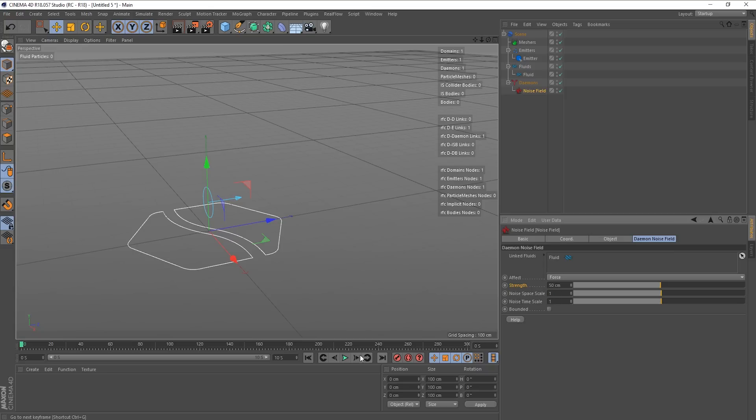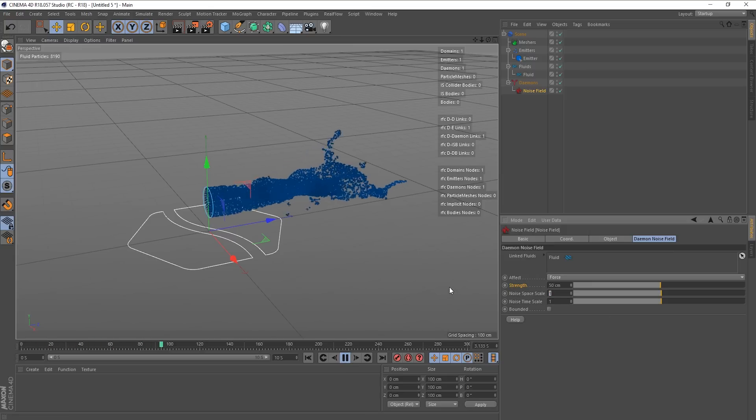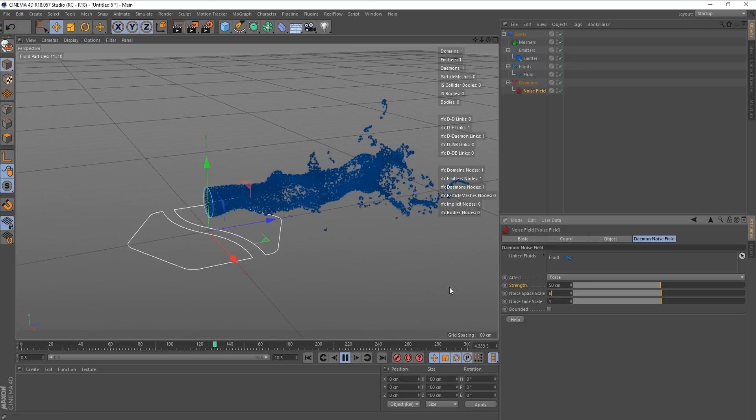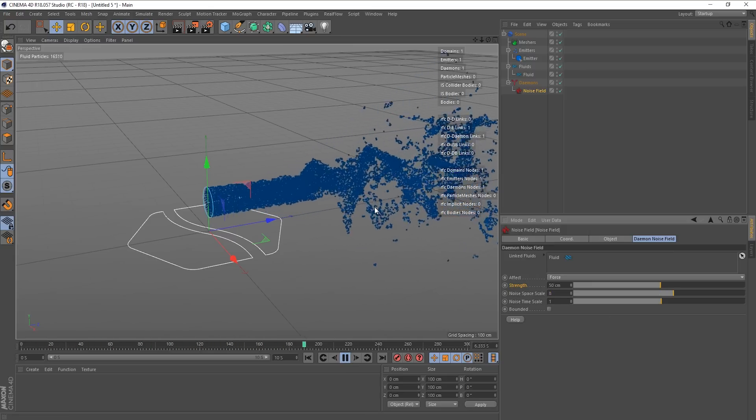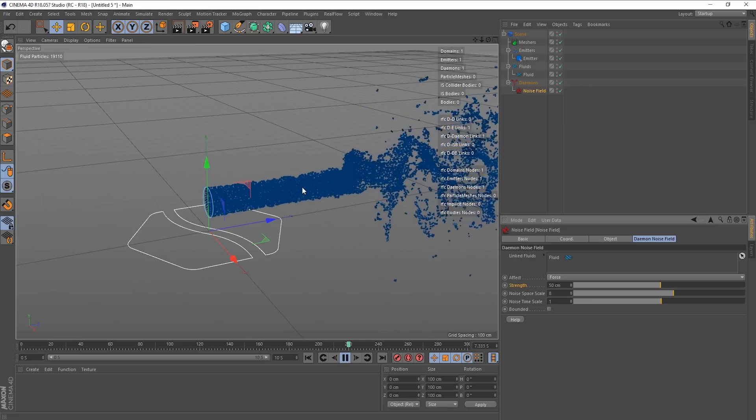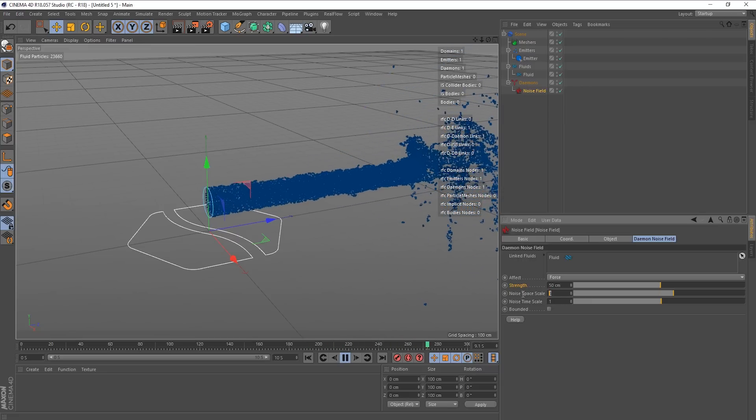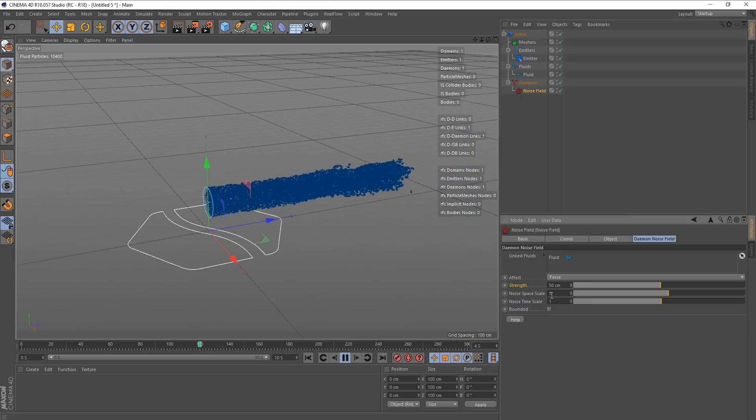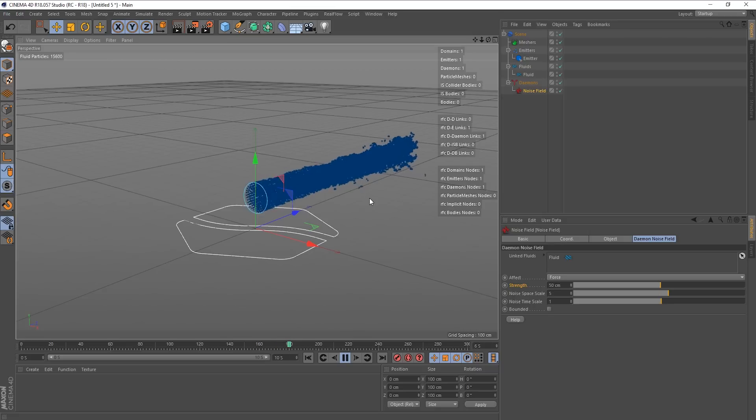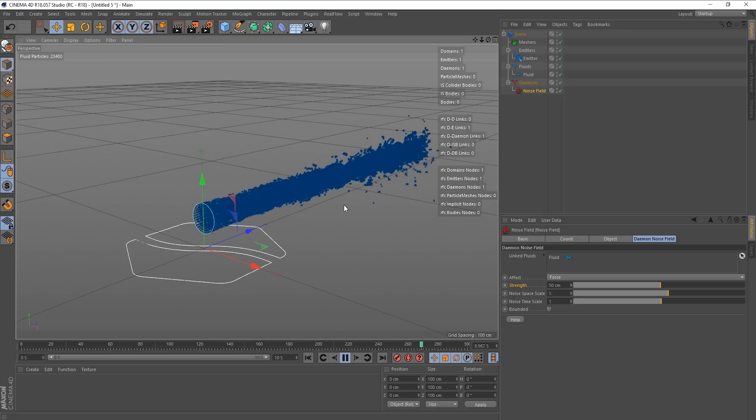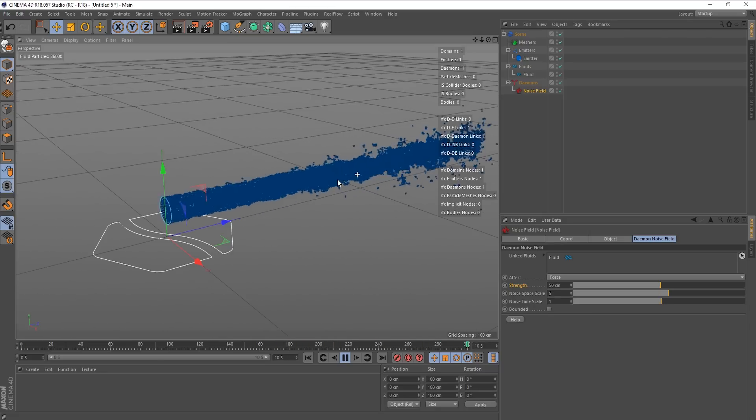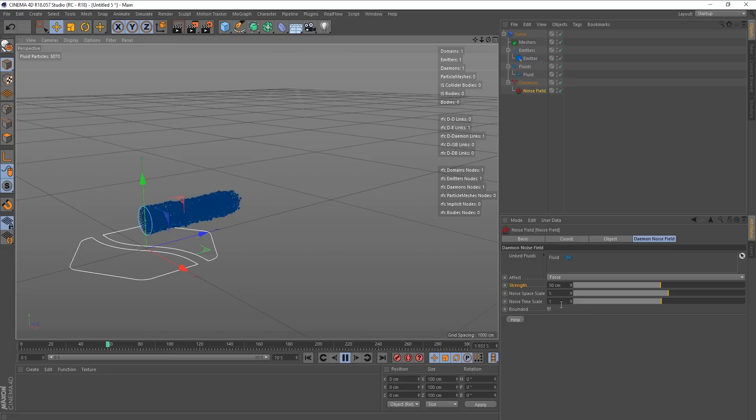So at one, we're getting this kind of thing, right? This kind of action going on. Now if I put this up to like, say eight, it kind of levels out. And that's because the frequency, let's put it to five and see what we get. So as we can see, we're getting further away.